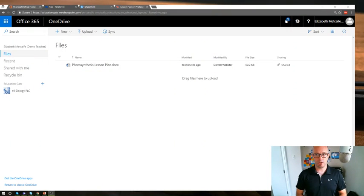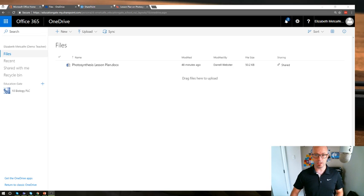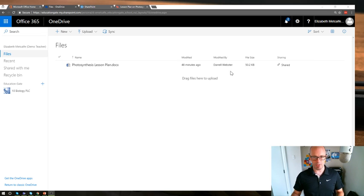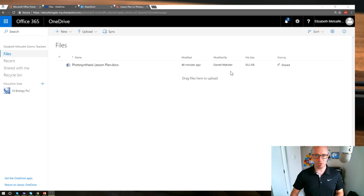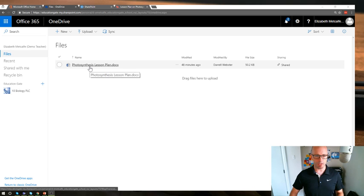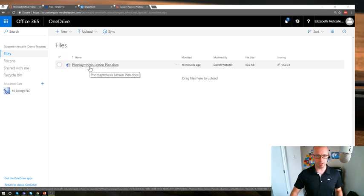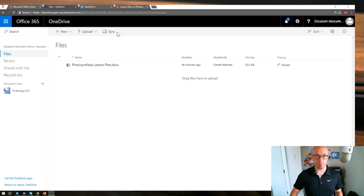So I've got a teacher here, Elizabeth Metcalf. She has been working on a lesson plan about photosynthesis and she has invited the other teacher, Daryl Webster, to assist with that. So the experience for her, she's been able to create that document. She might have dragged it and dropped it, uploaded it, might have even synced it from her desktop.